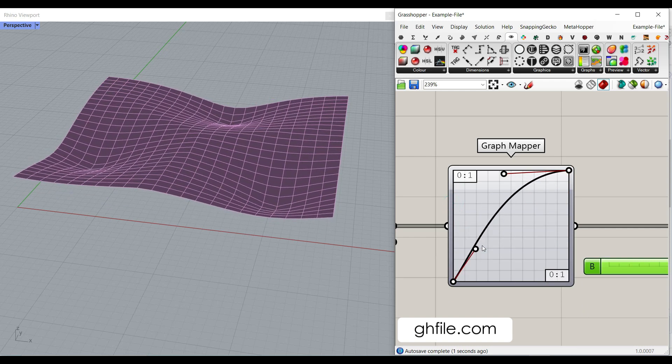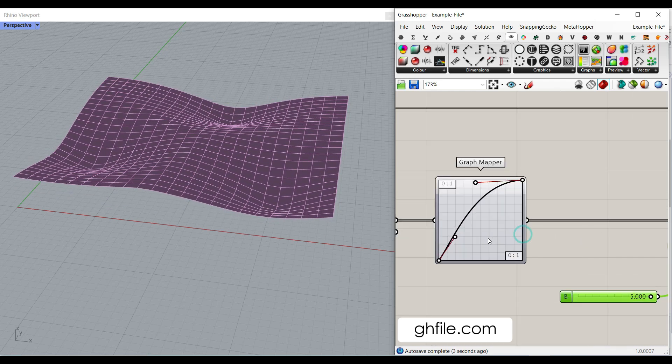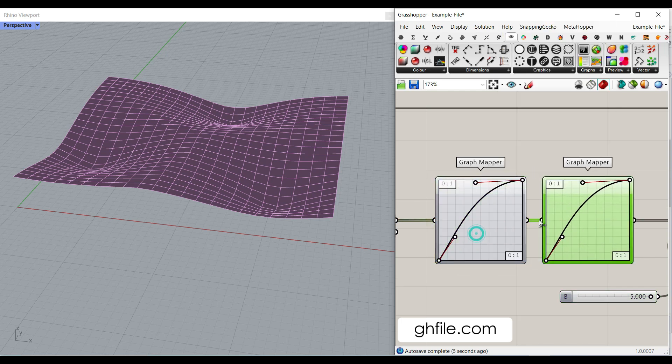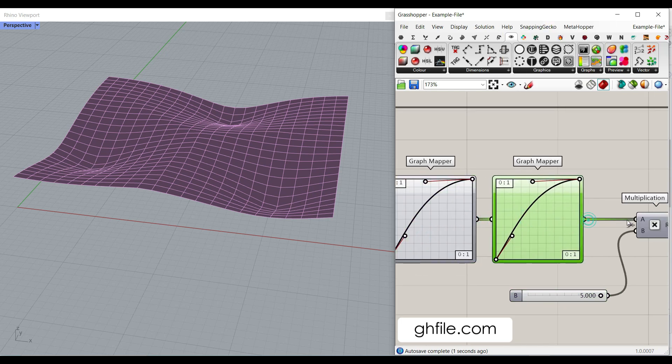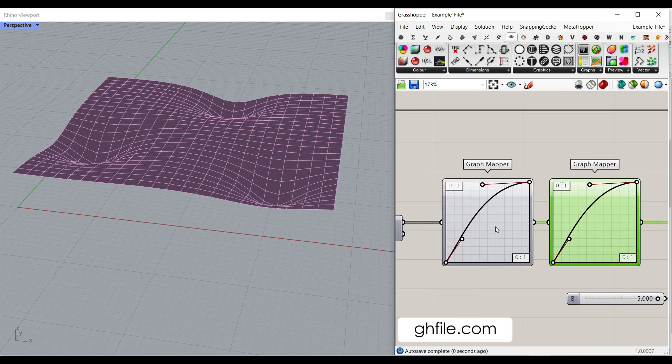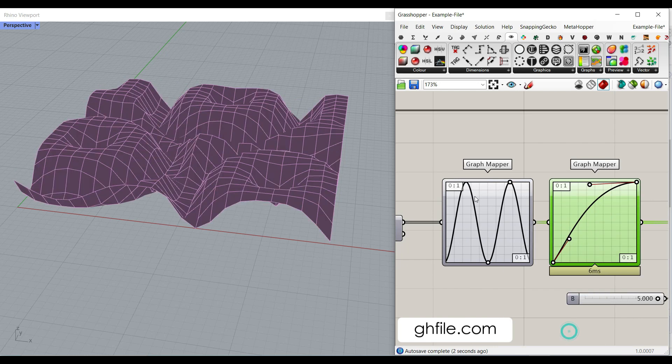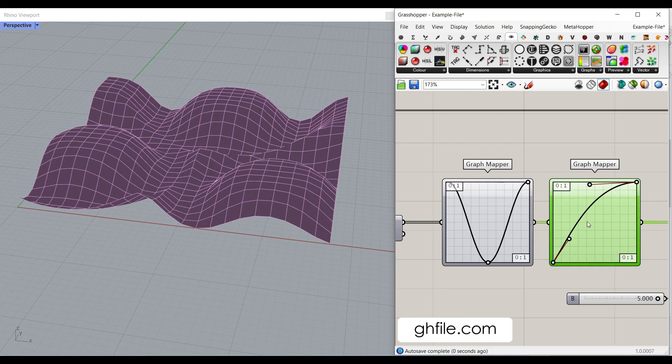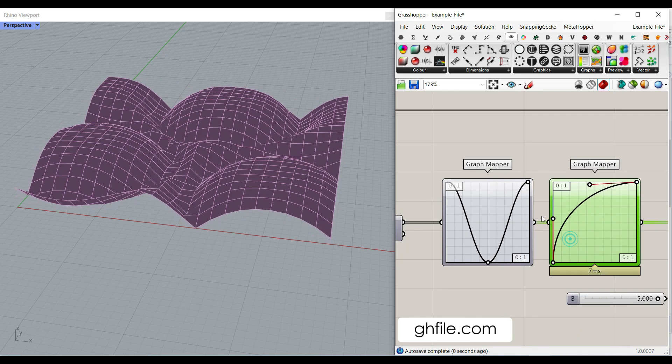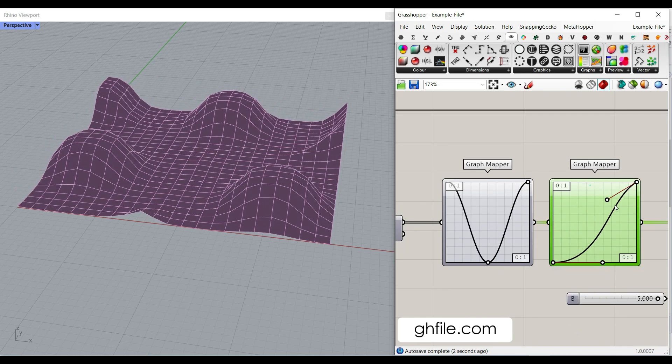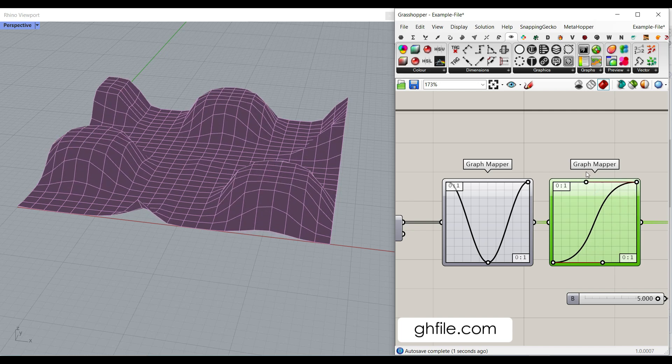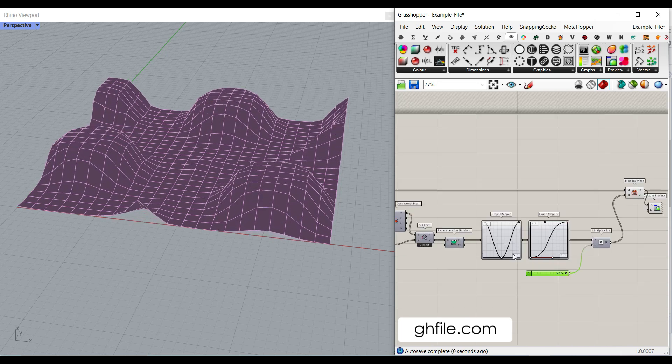And a good thing about graph mapper is that you can combine graph mappers. So, for example, I can combine a sine with a Bezier distribution, which is going to also give you an interesting output. And the multiplication is just going to multiply the heights.